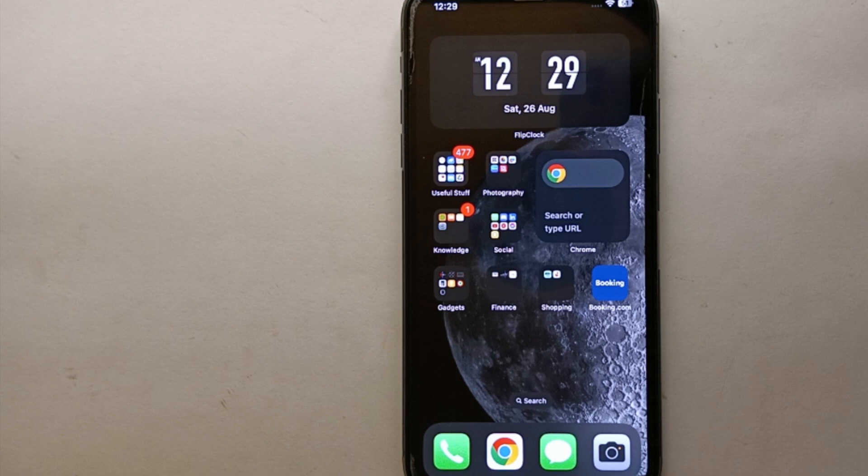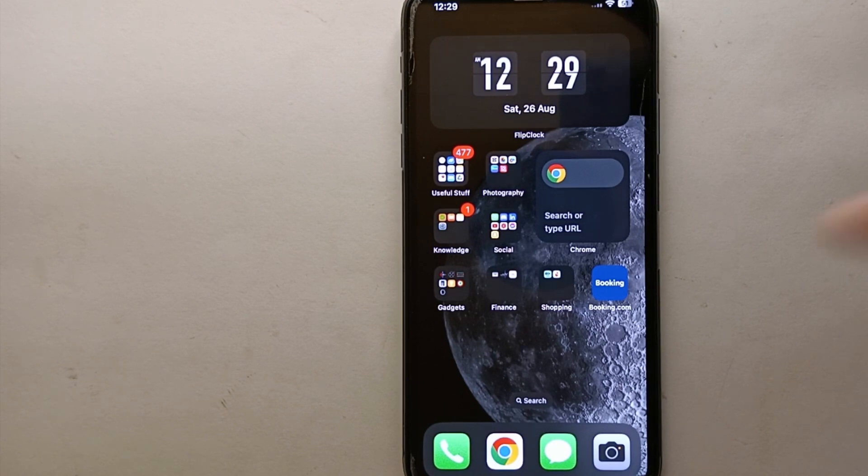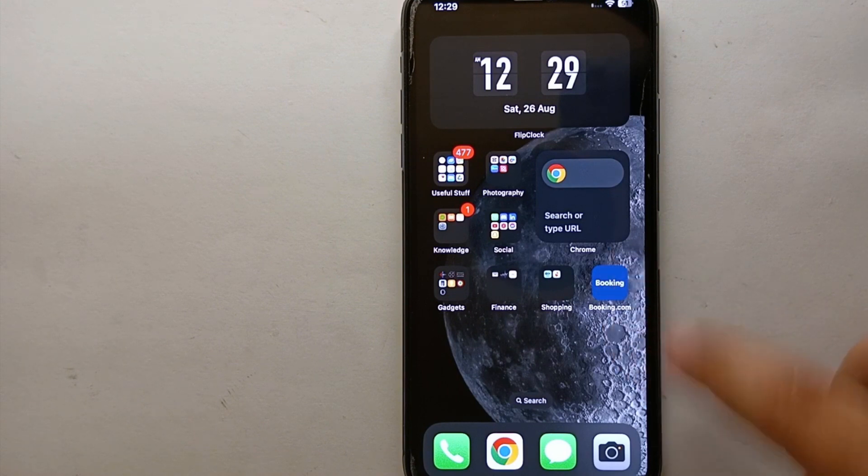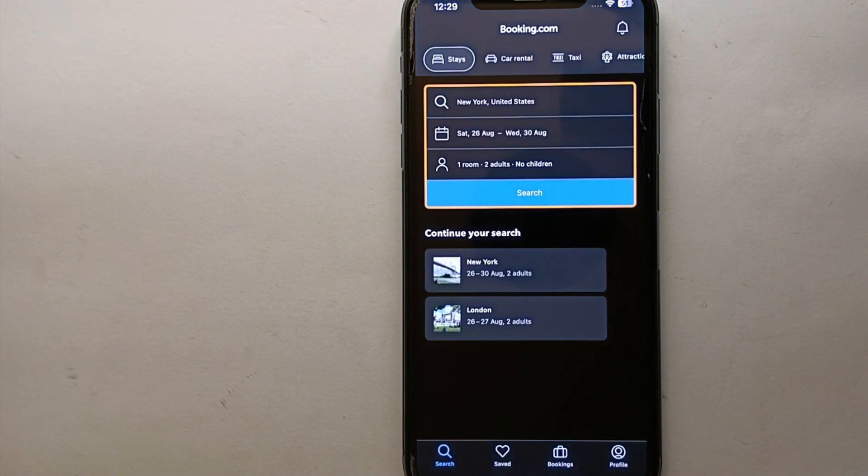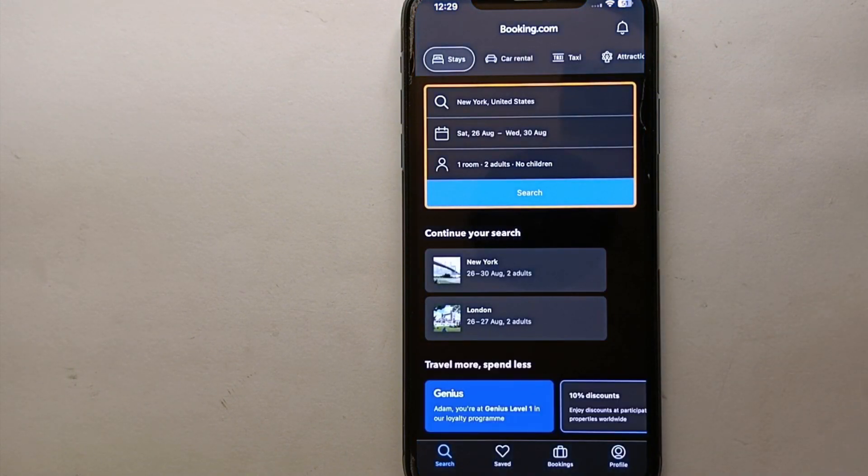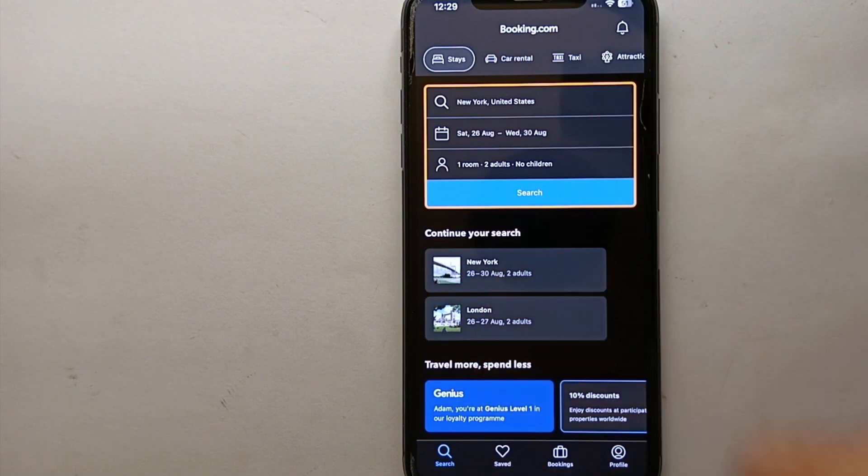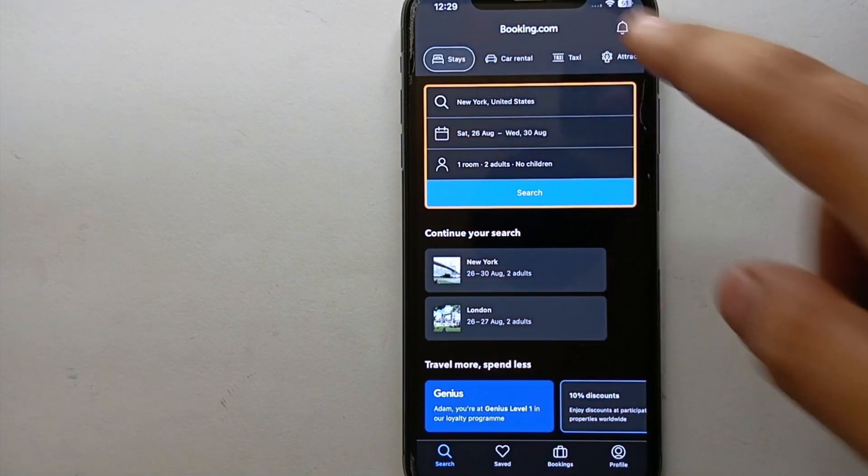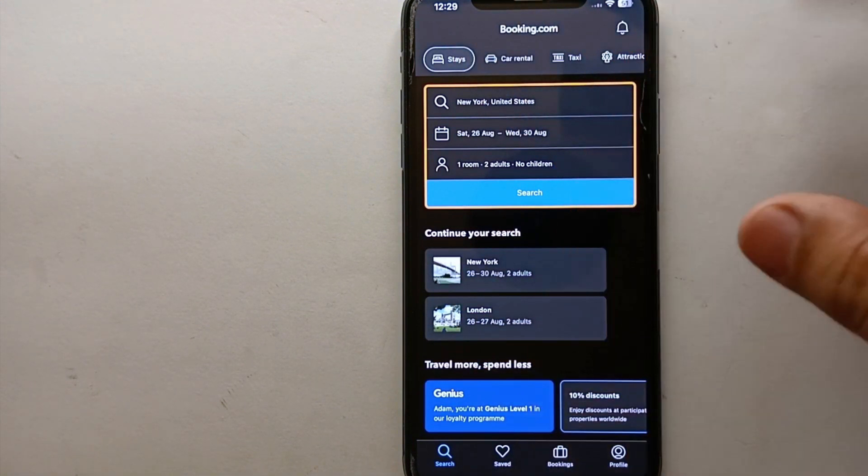created your account on it and logged in with your account on your device. Once you're done with all these things, simply tap on the icon of the Booking.com app to open it. Once the app opens, you will see this interface. This is how the app looks. At the top you will see the icon of